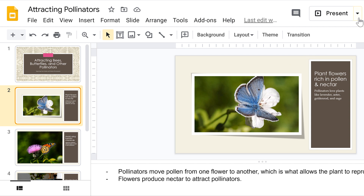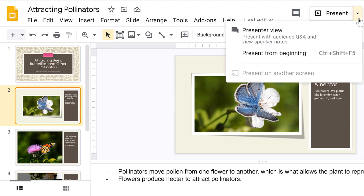To get started, click the drop-down arrow next to Present and choose Presenter View from the menu.